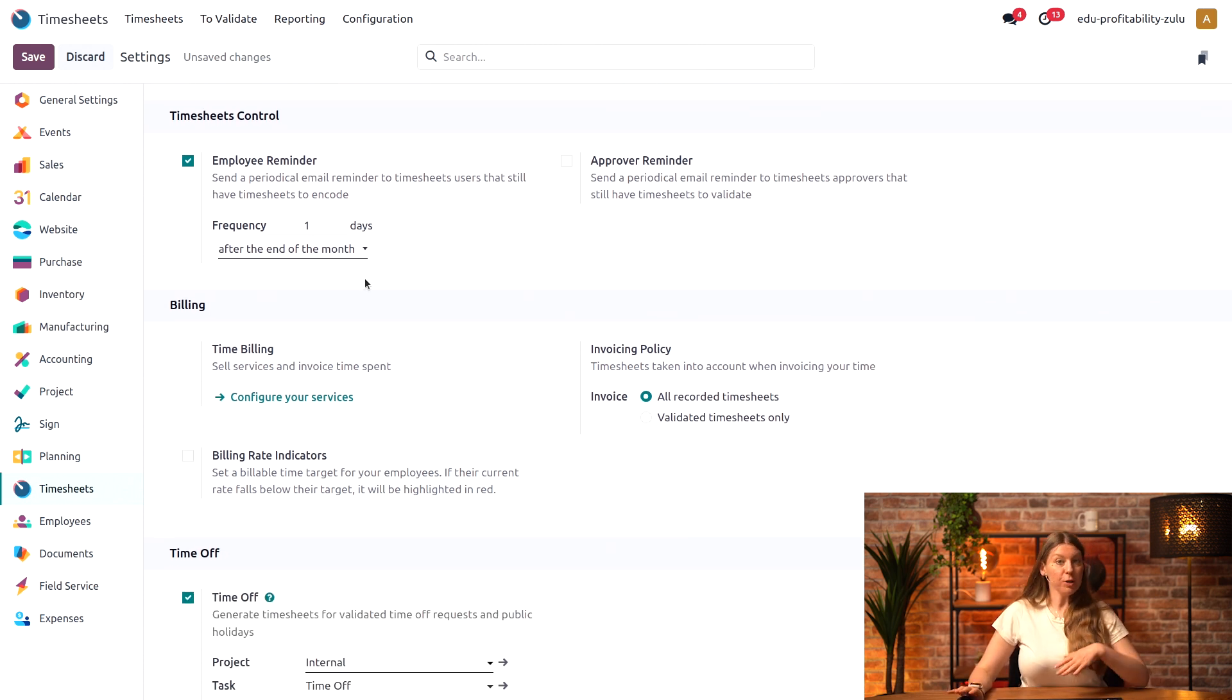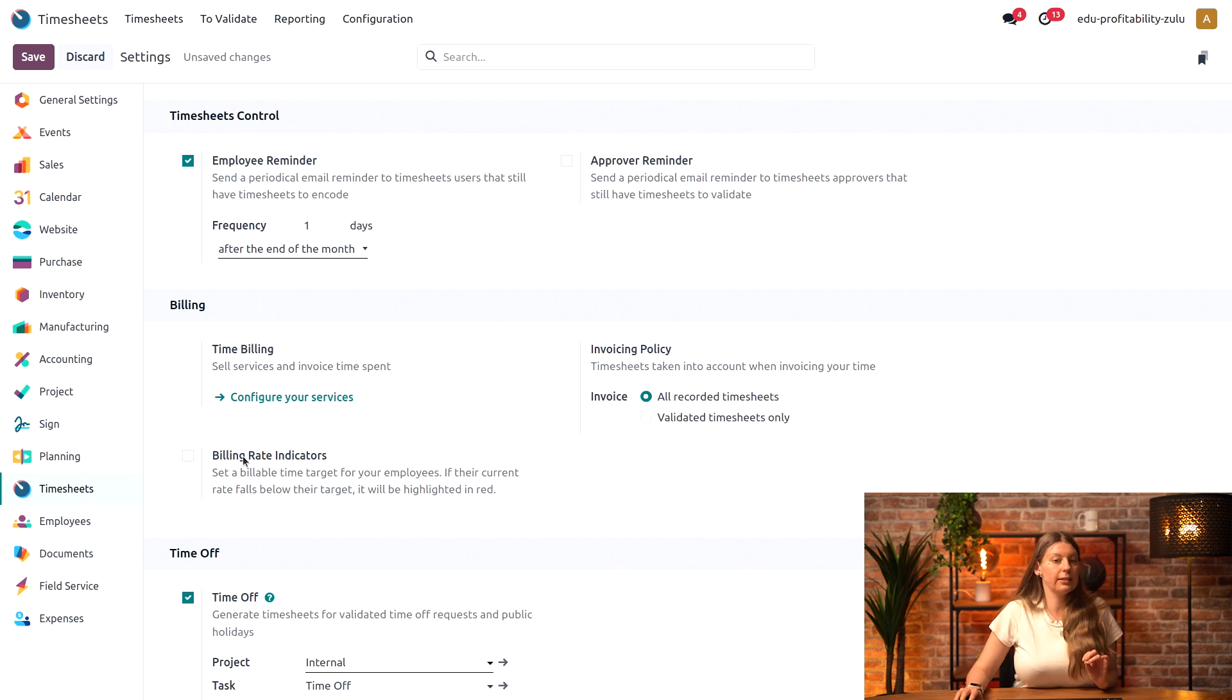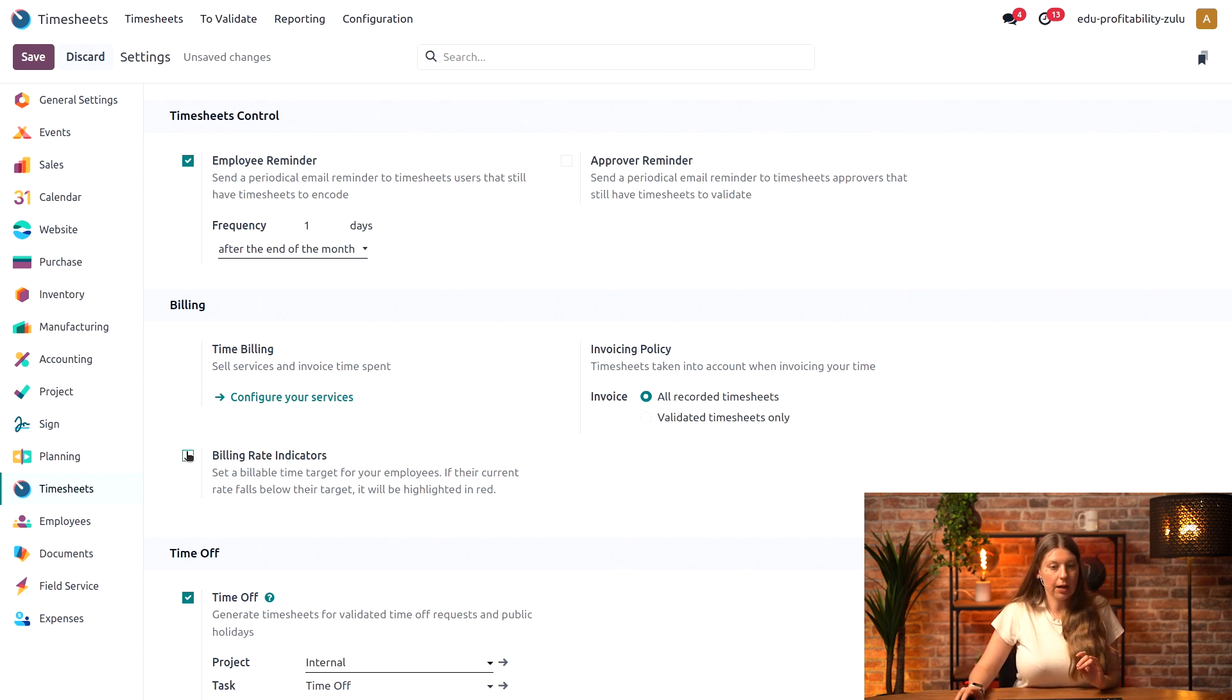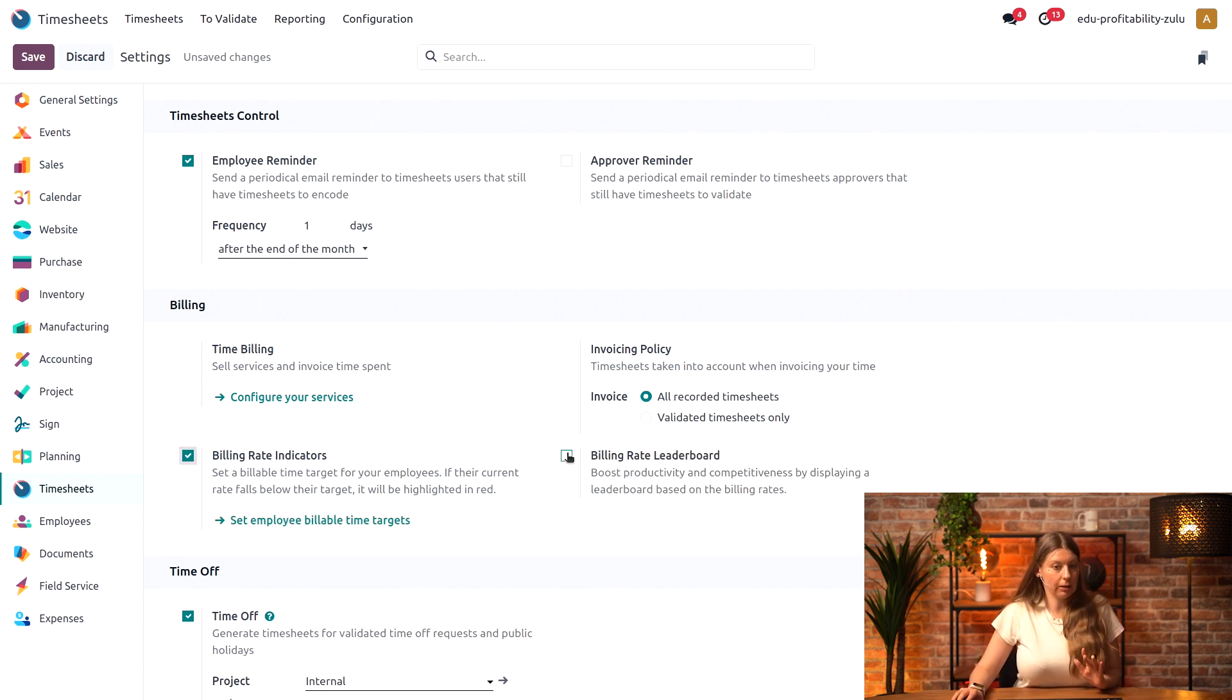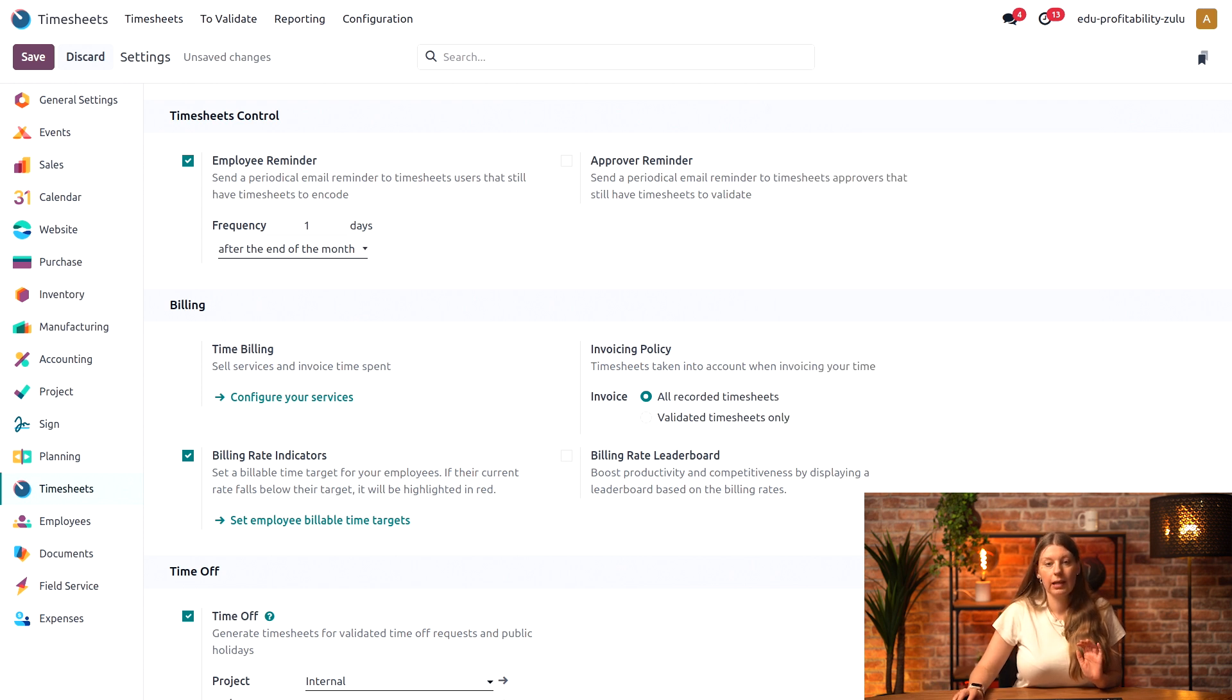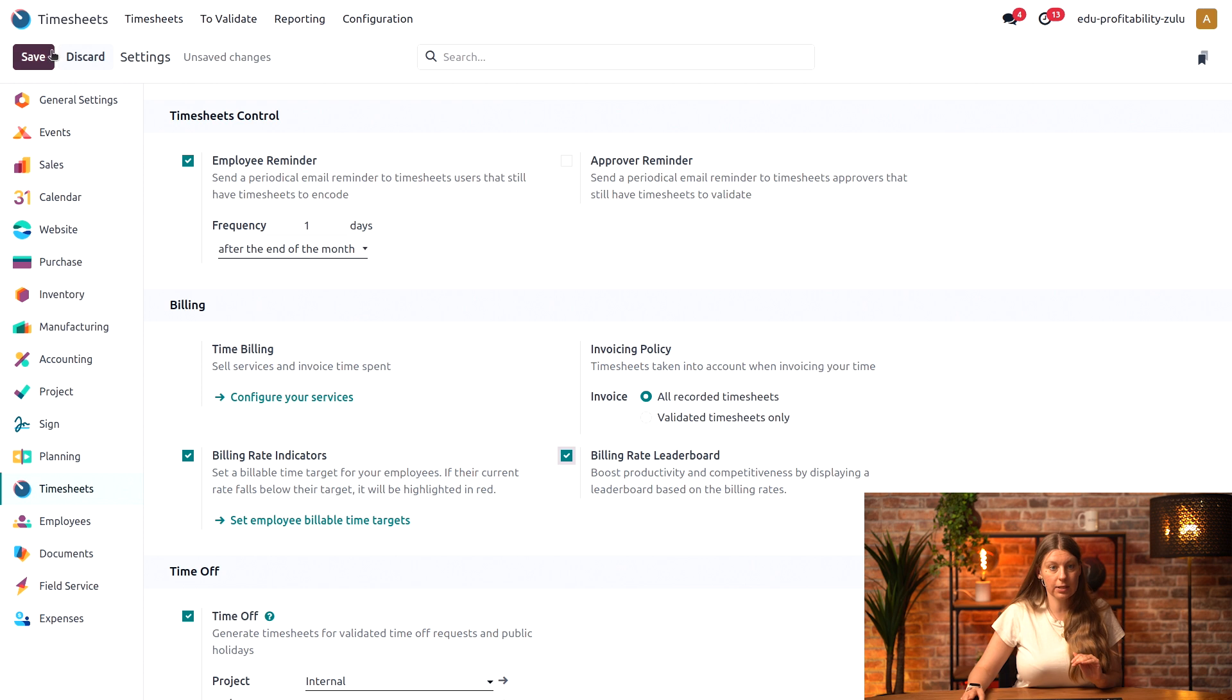We also have the billing rate indicators section right here. I will enable the billing rate indicators and also enable the billing rate leaderboard. And I'll save my settings.